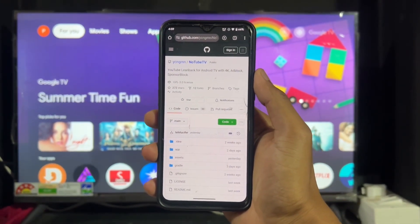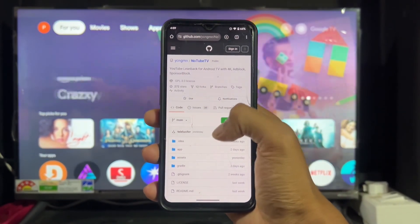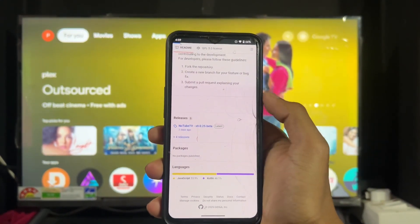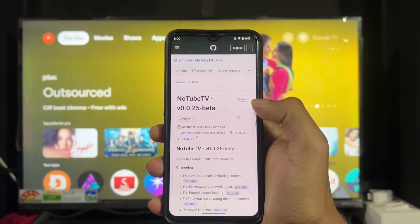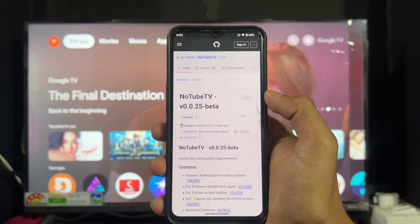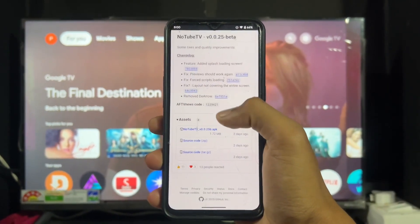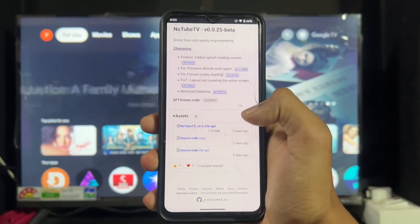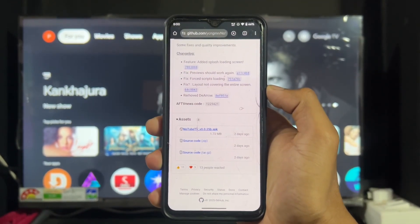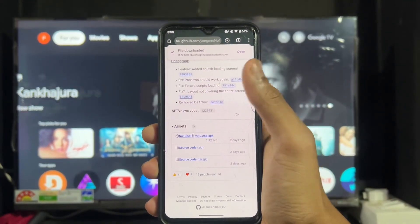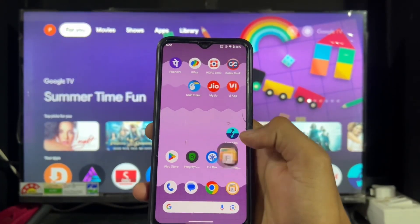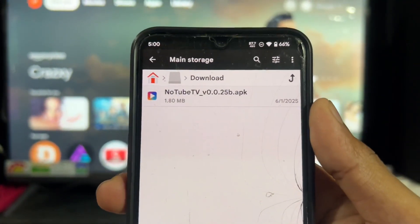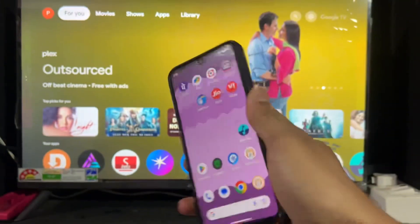Simply scroll down the website and at the bottom, as we can see, the app name is listed. Click on the application name, then the second page opens — scroll down again and you will find the asset option. Click on that option and then click on the '.apk' file to download it. After clicking, it will begin downloading. In my case, the application downloaded successfully. Open the file manager and in the download section, you can see the open source application is downloaded.